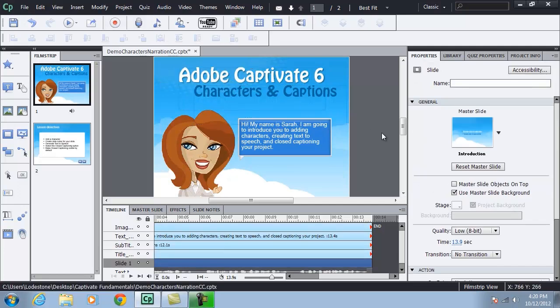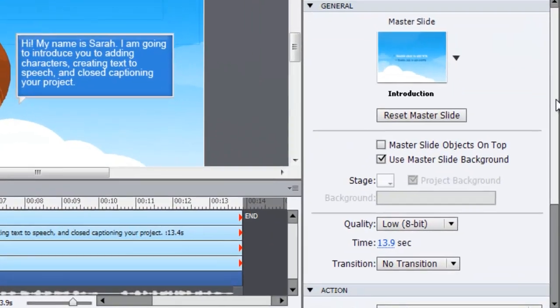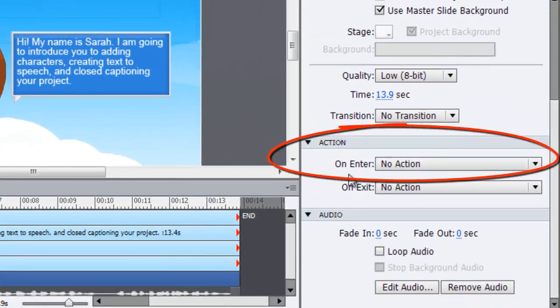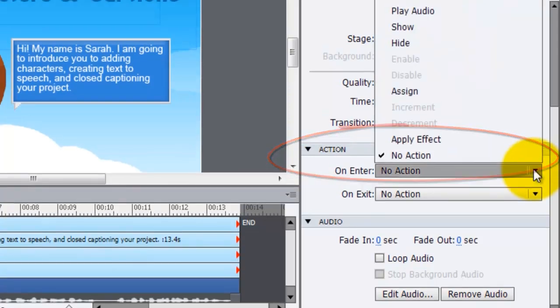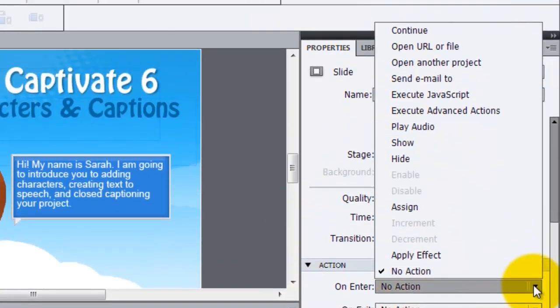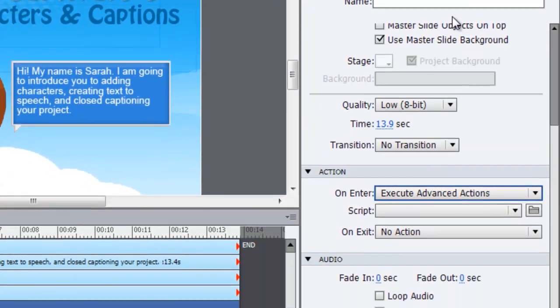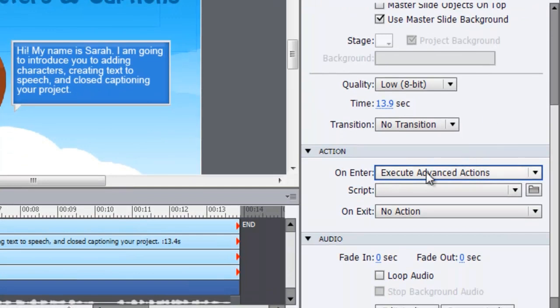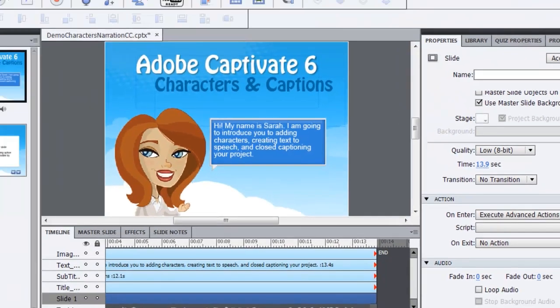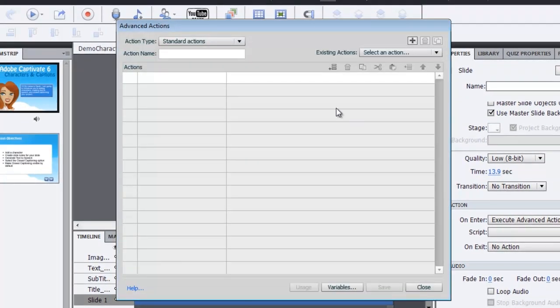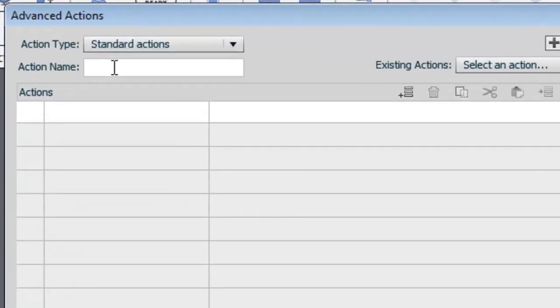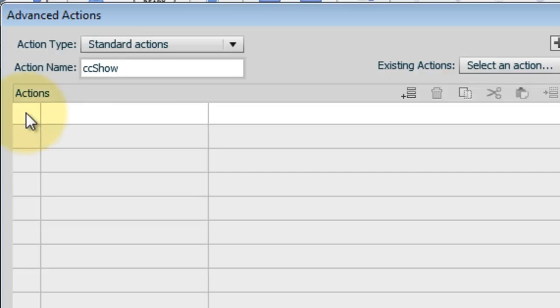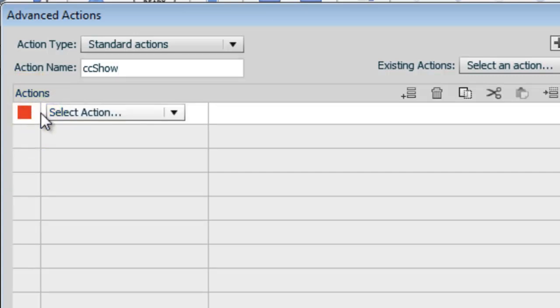I'm going to choose, without anything selected, in the properties panel, action on enter. Instead of no action, I'm going to choose execute an advanced action. The script that I want to use doesn't exist yet. So let me click on my advanced actions folder to bring that up. I'm going to give this action a name. I'll call it ccShow.